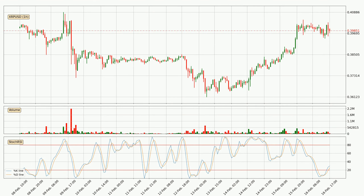Jumping to the hourly Stochastic RSI, there are no signs of it being oversold or overbought at this time. But because the %K line is over the %D line, we can deduce that the trend is currently on the upside.